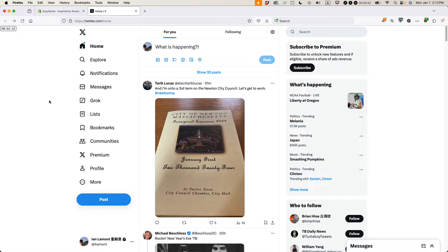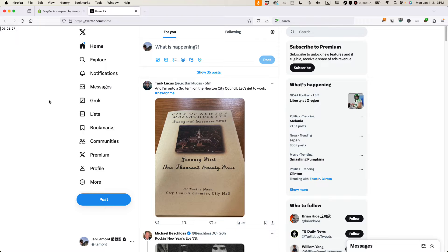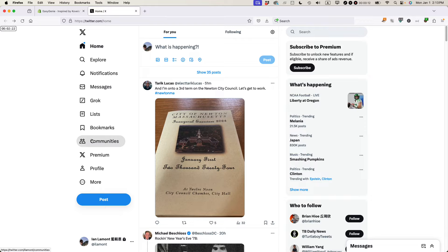This is Ian from In 30 Minutes Guides and I've been a Twitter user for more than 15 years. Twitter is now called X and today I'm going to be talking about how to log into a second account on X if you're already logged into your primary account in 2024. If this video helps, please subscribe and like the video and let's get started.